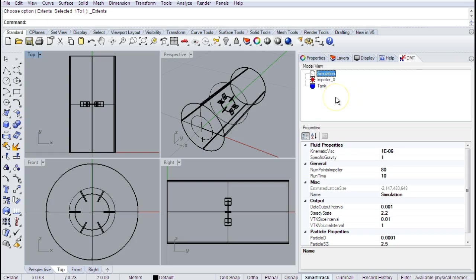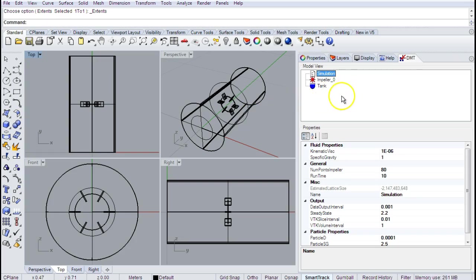And that's all it takes to get started with a very basic simulation within the DMT — no meshing, no fussing around with meshing tests. It's ready to roll. The next movie will illustrate more advanced features: adding particles, adding probes, etc. But if you want a simple vertical impeller simulation, you're done.